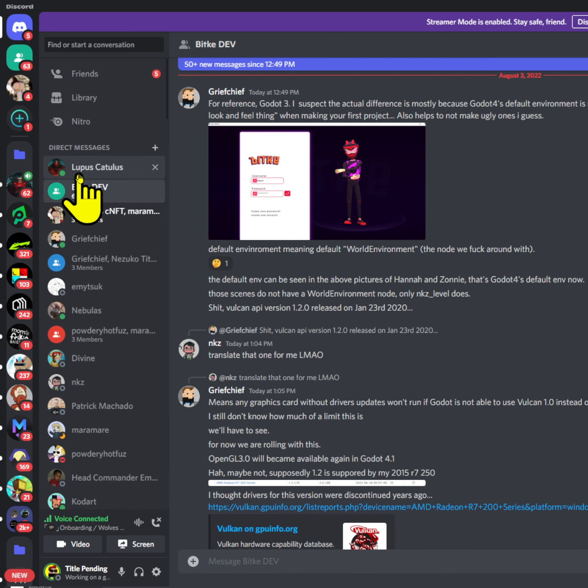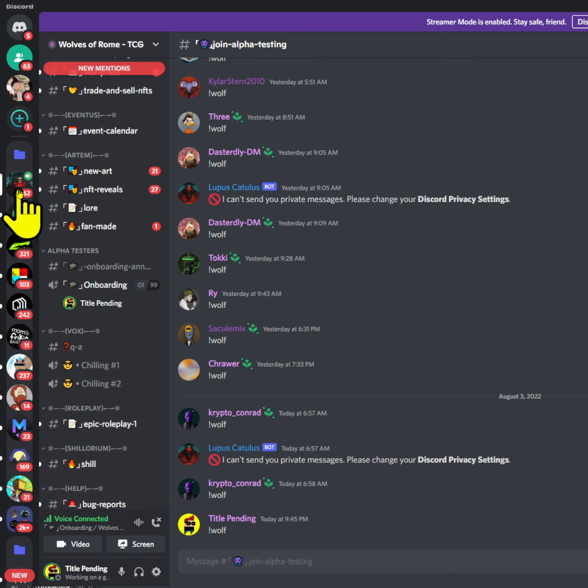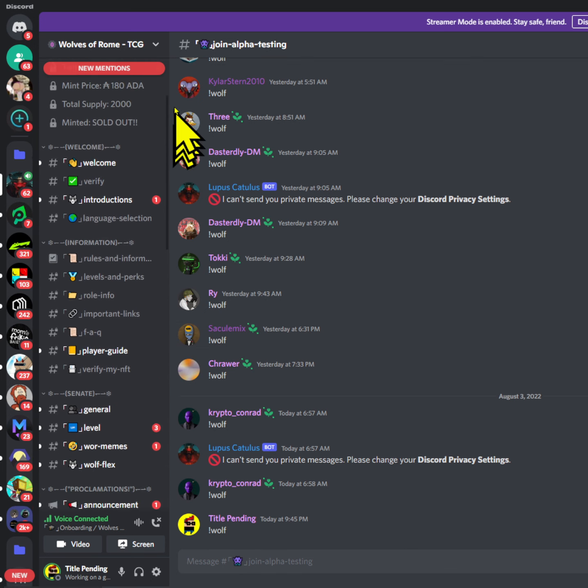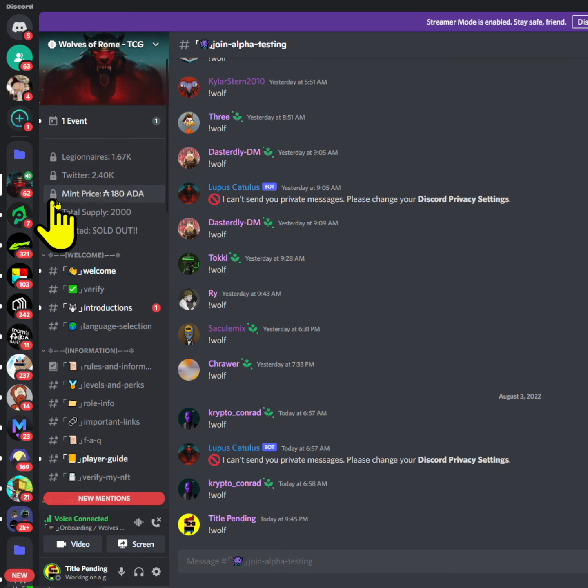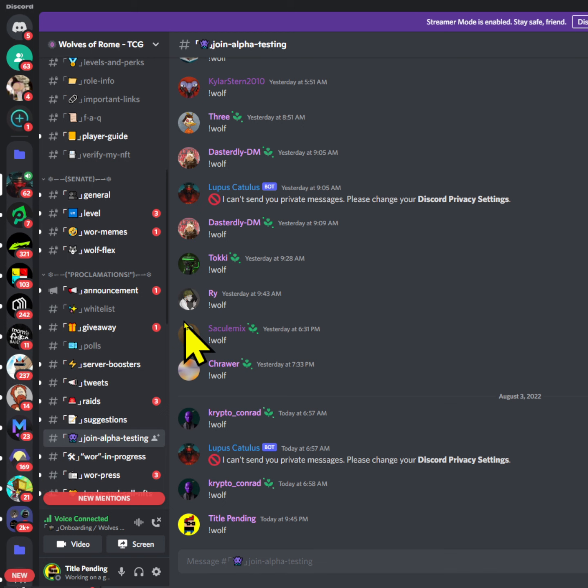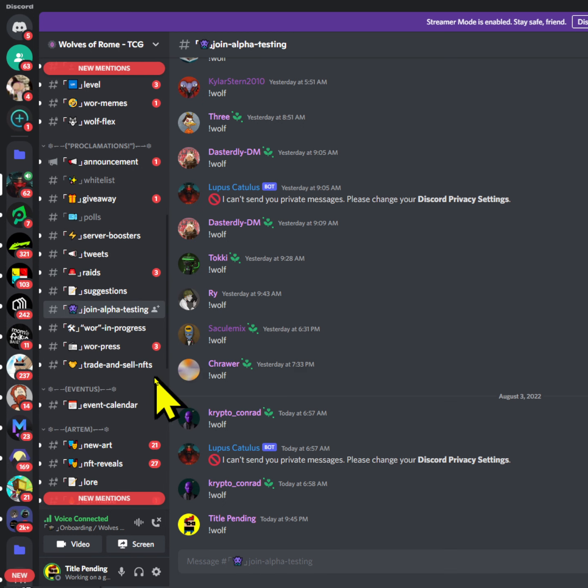I just want to give a quick shout out to the Wolves of Rome, which had a successful launch. They had their successful launch of their NFTs and I got one of them. It's really cool. With that said, I want to talk about how you can join the alpha. This isn't gonna be the best tutorial, but I just want to tell you how to do it. The alpha is free.